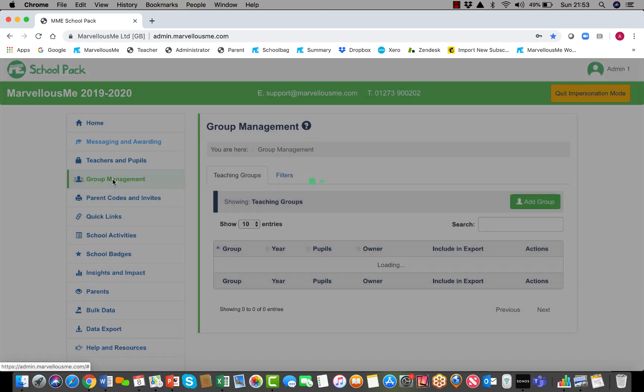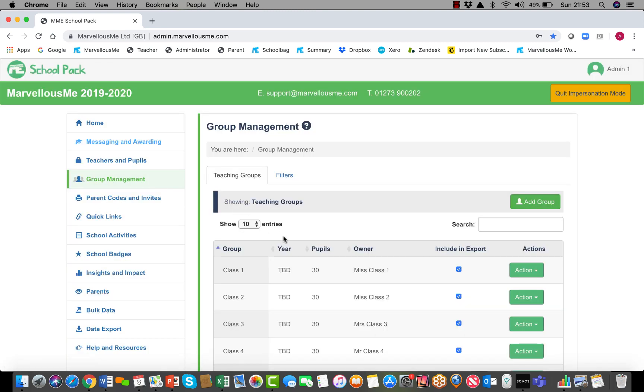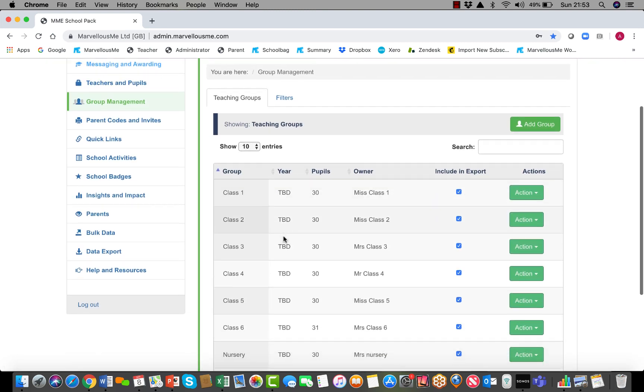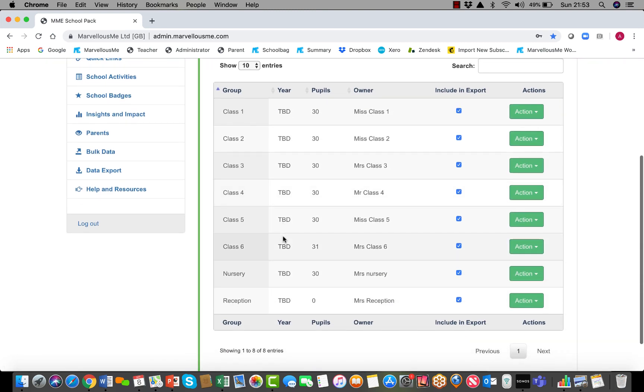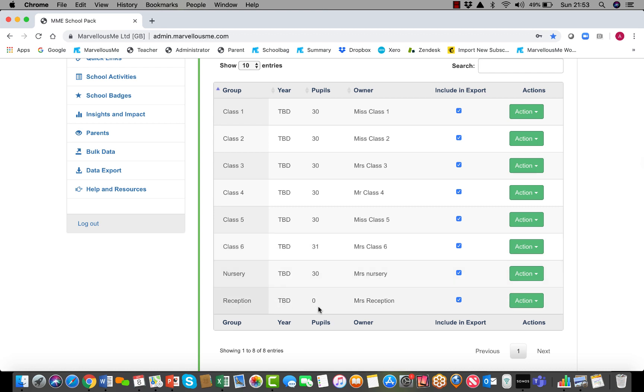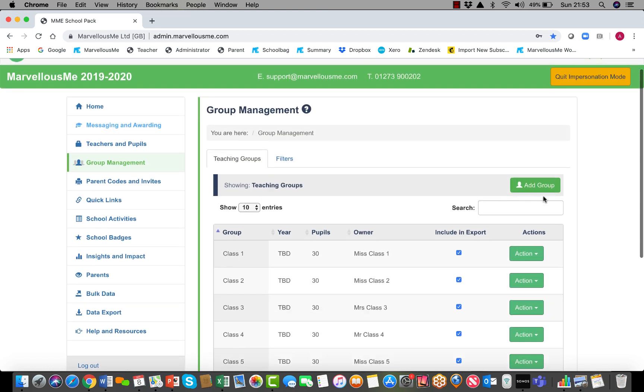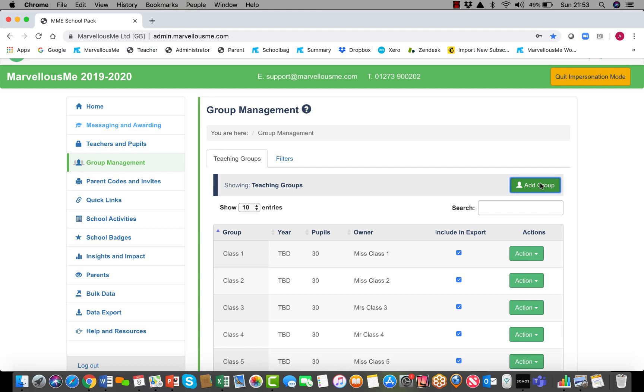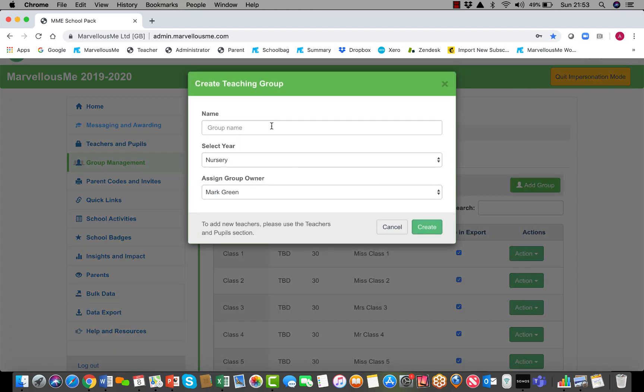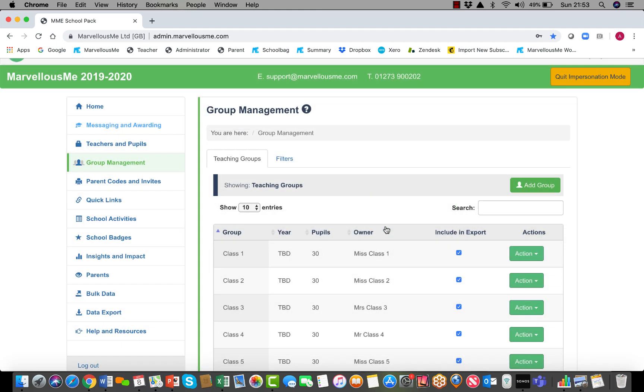In your admin portal, go to group management and then you'll see all the classes and groups set up in your school. You might already have a reception group with either some or no children, or you might need to add, say, a nursery or reception group to start with.